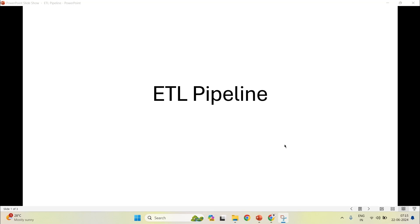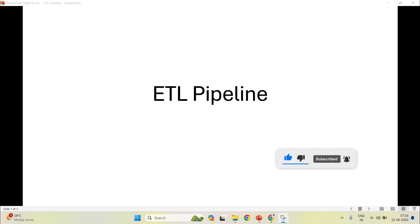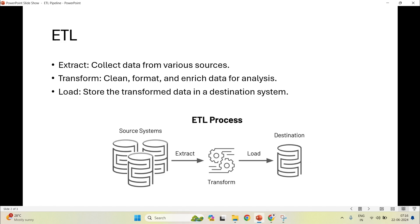Hello everyone. In this video we will be talking about ETL Pipeline in AWS. First of all, let us understand what is ETL. ETL stands for extract, transform, and load. Basically, we are collecting the dataset from various source systems, then transforming it — meaning cleaning the data — and after that loading it into the destination system.